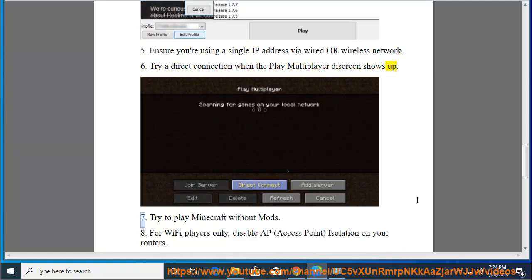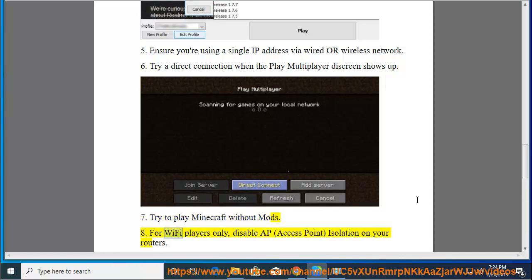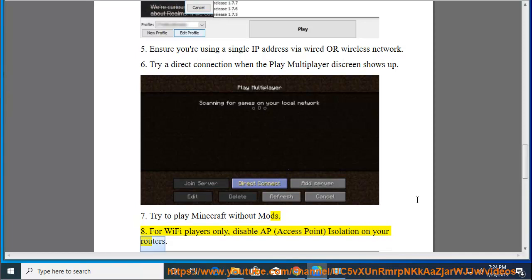Try to play Minecraft without mods. For Wi-Fi players only, disable AP (Access Point) Isolation on your routers. See detailed steps below.